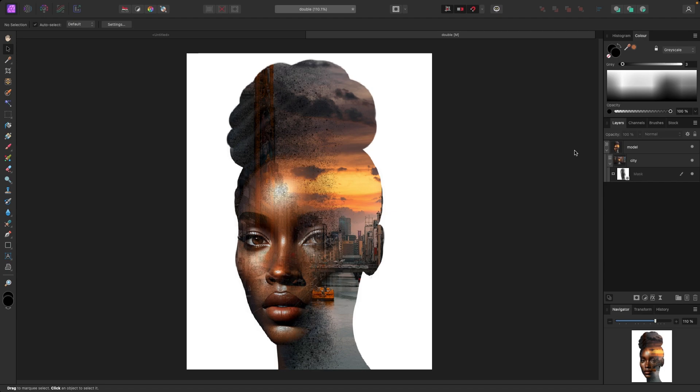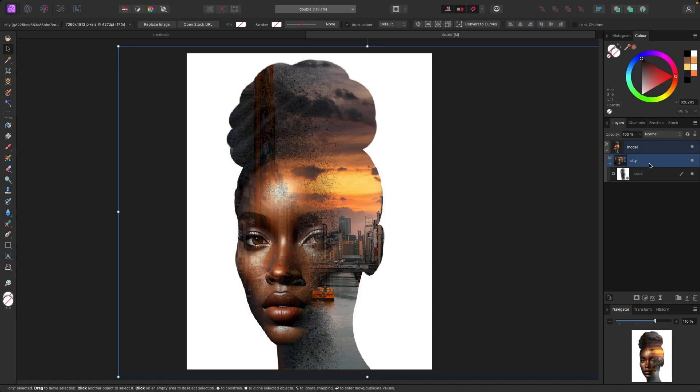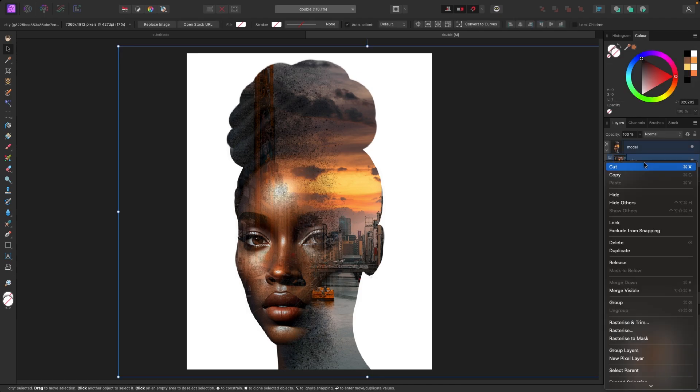Back to the layers panel. A couple of things I'm going to try — we could put another background on this or mess with the original background. First I'm going to duplicate this city picture, so I'll right-click and select Duplicate.